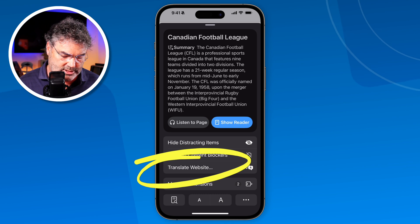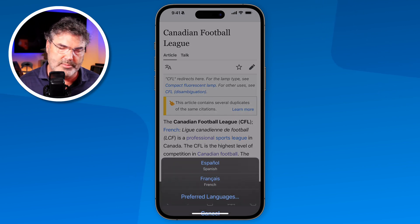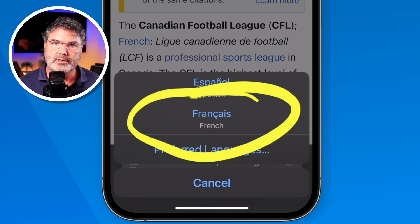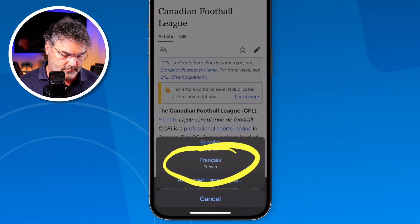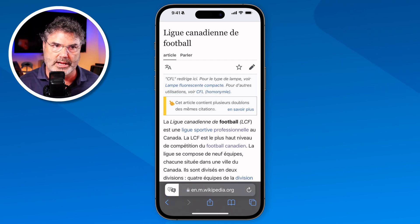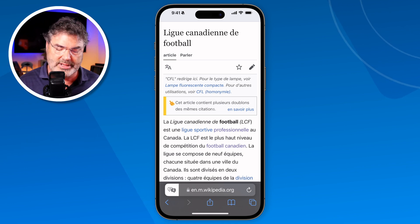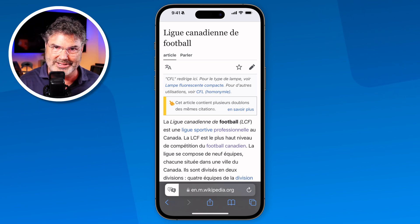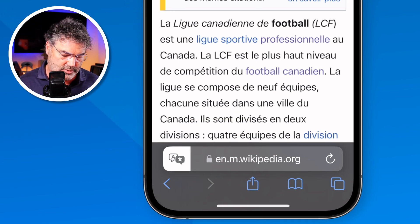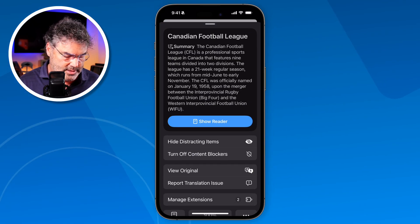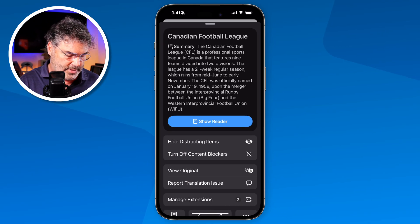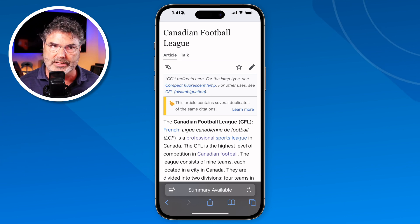I tap on Translate Website, and being that I have two different languages I have to decide which one I want. We're going to go with French, so I just tap on French and it's going to translate this website into French. We can see it's now in French — not only because the text is in French but also the icon view changes. To change it back, just tap on that and go to View Original, and it brings it back to my primary language, English.